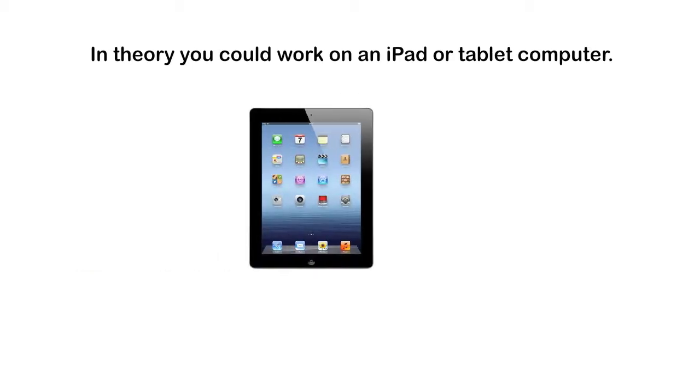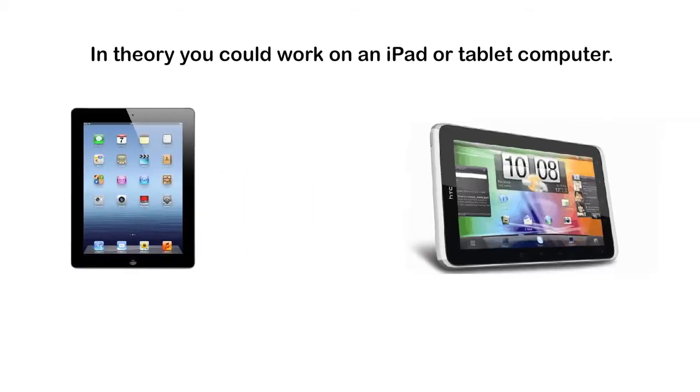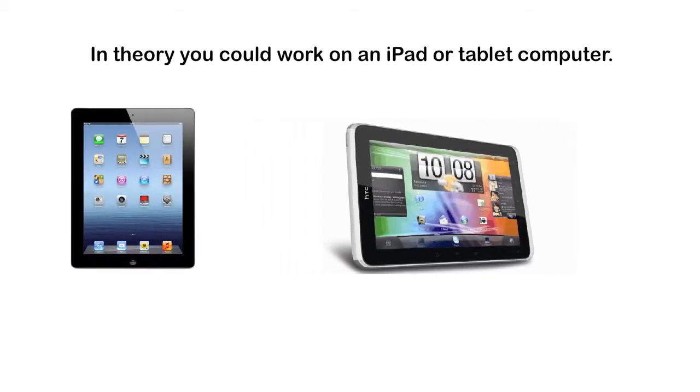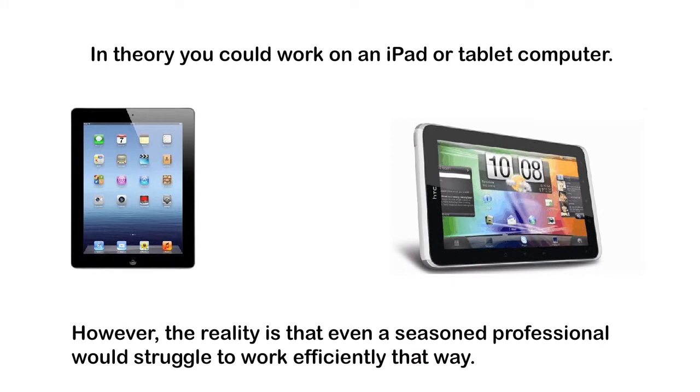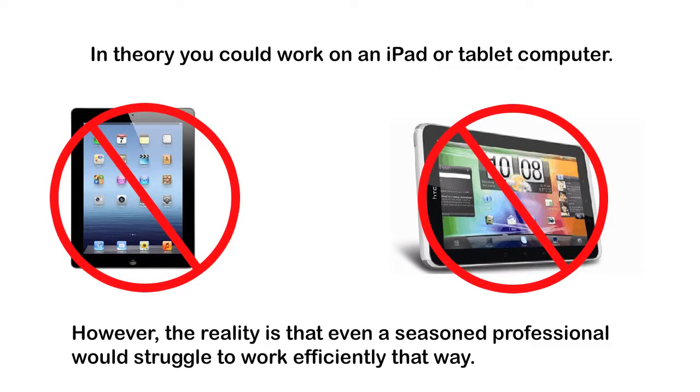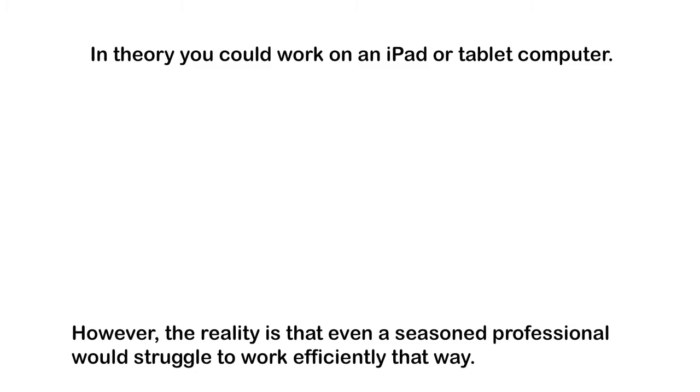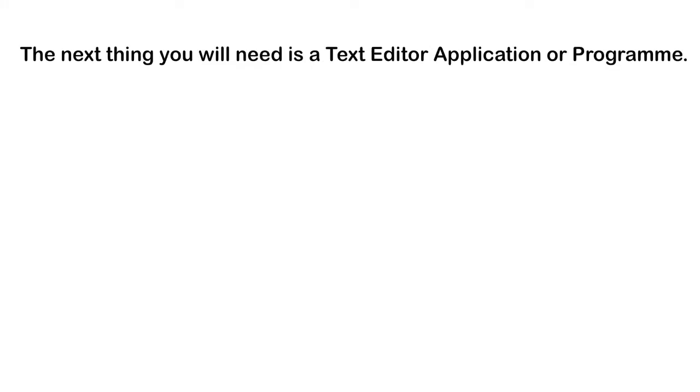In theory, you could work on an iPad or tablet computer. However, the reality is that even for a seasoned professional, they would struggle to work efficiently that way.